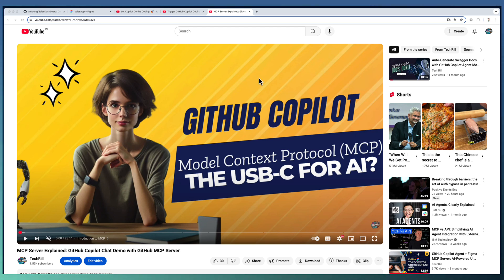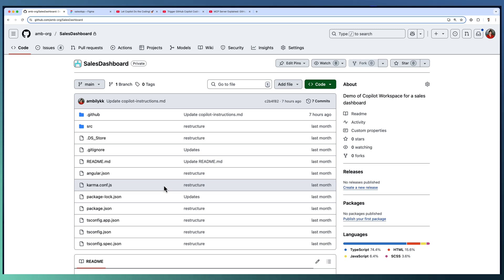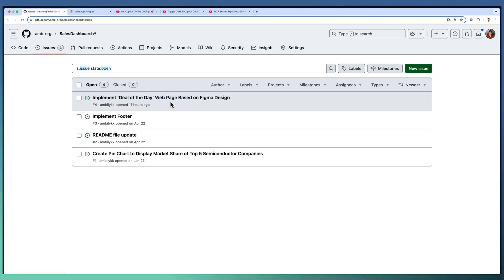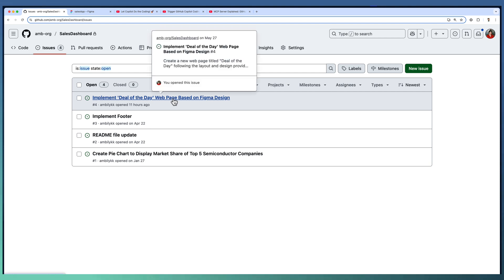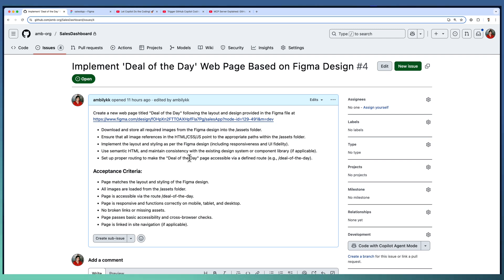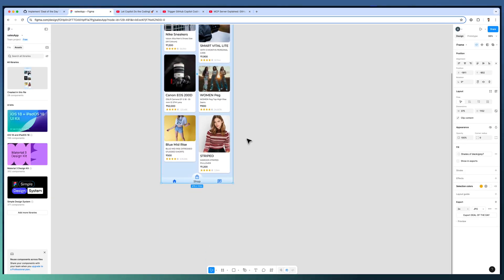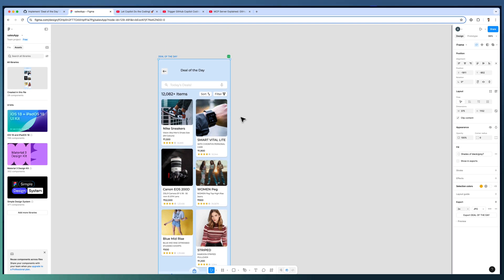We will start with the configurations. We're in a sales dashboard repository where we have an issue to implement a deal-of-the-day webpage using a Figma design. The issue captures all the expectations including downloading assets or images from Figma design, developing the component, adding routing, and defining acceptance criteria. The link to the Figma design is also provided. This is our simple design where deal-of-the-day displays a set of items in a card format.